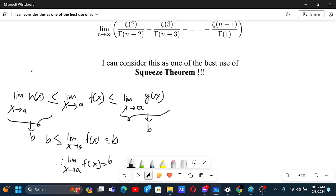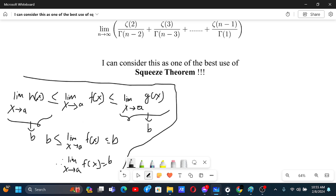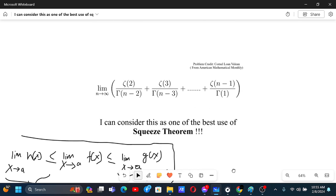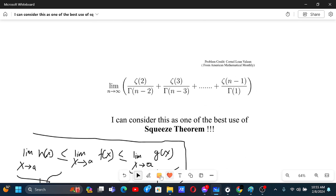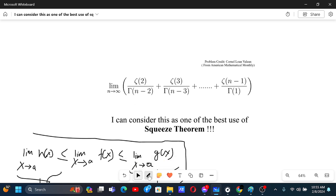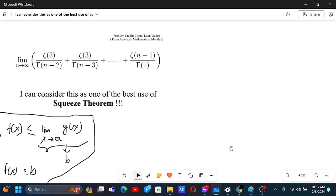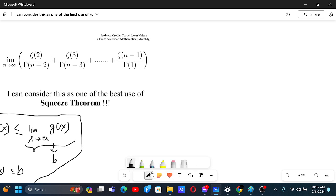This is the squeeze theorem, and we will try to squeeze our limit between two different limits. Let me first write this in terms of factorials because that will be easier to work with.